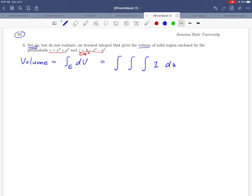After that, let's just pick an order — maybe we'll go dy dx. It's up to us to figure out what those limits are, and the key is having a picture.